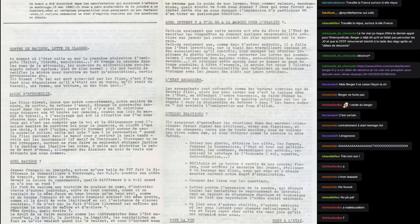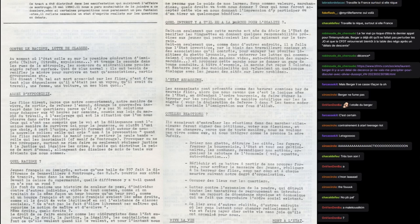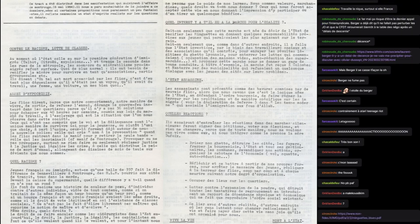C'est une des premières émeutes de banlieue, type 2005. C'est les Minguettes, donc c'est à Lyon. Il y a d'ailleurs un texte des Os Cangaceiros qui s'appelle Minguettes Blues qu'on vous recommande de lire, qui parle de ces émeutes là.